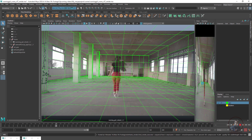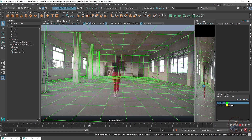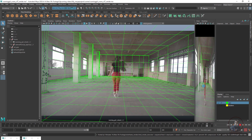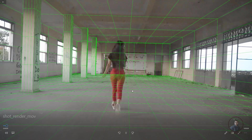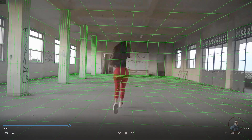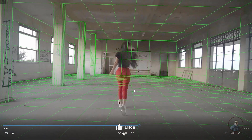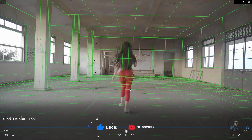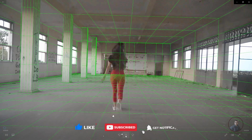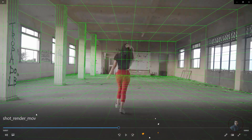On the right side you can see it is creating the wireframe render in MOV format. A preview will appear and you can play it to check. This is the wireframe render in MOV format. Now close this preview.